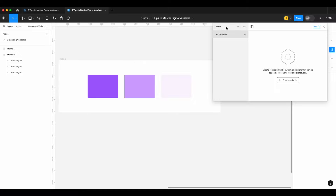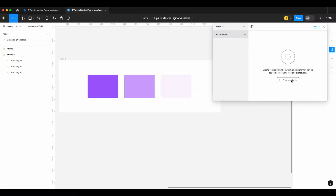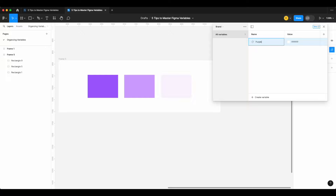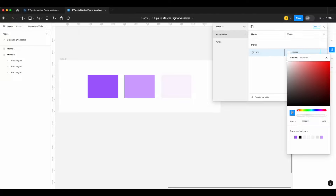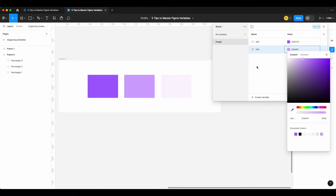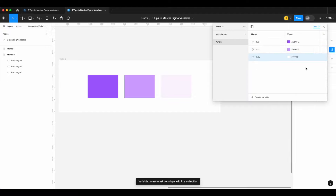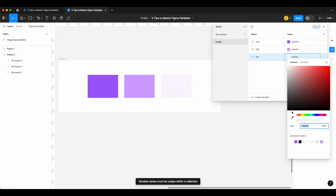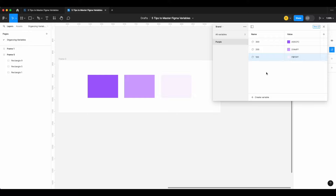Let's build a miniature variable library together. Starting with our brand collection, we'll set up our purple colors. So 'purple/300' gets the darkest value, 'purple/200' gets the middle one, and 'purple/100' gets the lightest. These are all stored in our brand collection — remember, this is really just your brand colors as hex codes in their purest form.